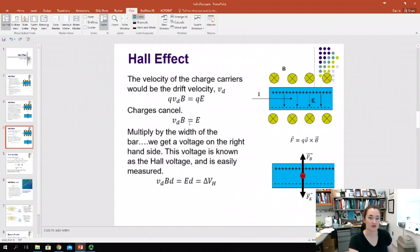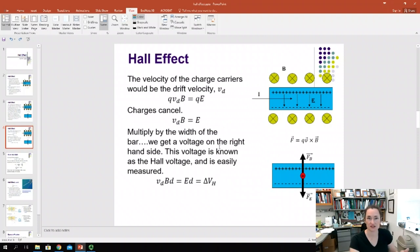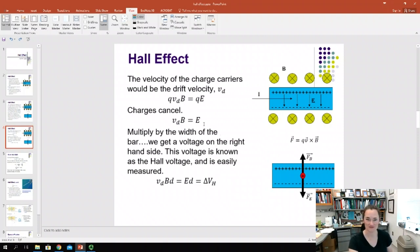If we multiply both sides of this equation by the width of the bar, D, then on the right-hand side we get E times D. Remembering our relationship of delta V — our voltage — to our electric field: delta V equals the negative integral of E dot dL. The magnitude of E·D is just the magnitude of our Hall voltage.